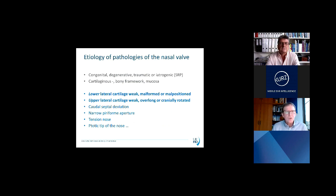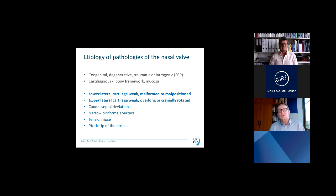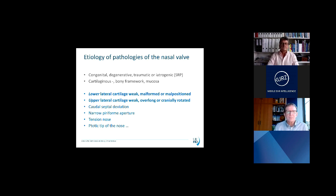What is the etiology of pathologies of the nasal valve? Mostly congenital, or degenerative — meaning the cartilage loses its elastic properties — or traumatic or iatrogenic, especially after rhinoplasty. Mostly the cartilaginous framework is involved, sometimes also the bony framework and the mucosa. Contributing factors to stenosis of the valve include the lower lateral cartilage when weak, malformed, or malpositioned; the upper lateral cartilage when weak, overlong, or cranially rotated; caudal septal deviation; a narrow bony piriform aperture; and a tension nose or ptotic tip.